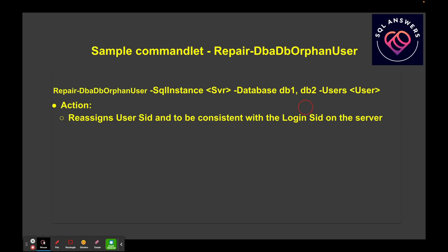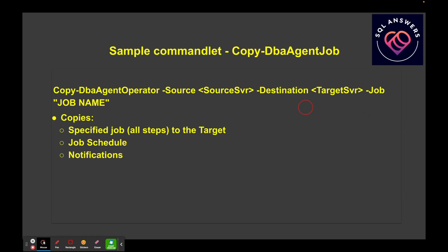The last command we'll cover is Copy-DbaAgentJob. Copying jobs from a source server to a destination can involve a lot of information, especially for multi-step jobs. With one command you give it the source server, destination server, and the job name using the -Job parameter. It copies the job and all of its steps, the schedule, and any notifications — and that's where the operator we discussed earlier comes into play.